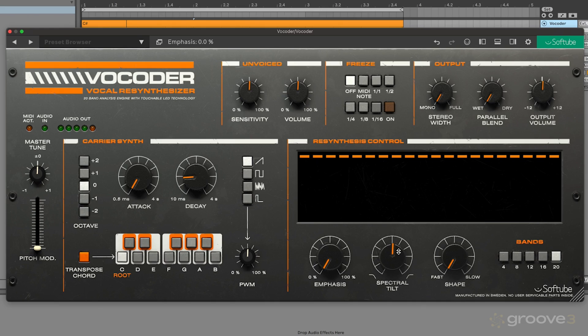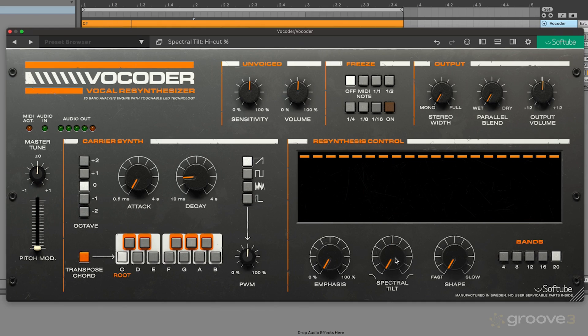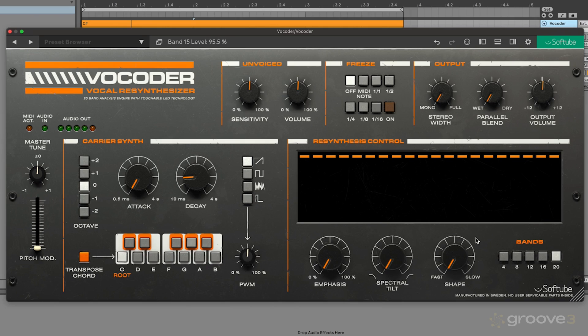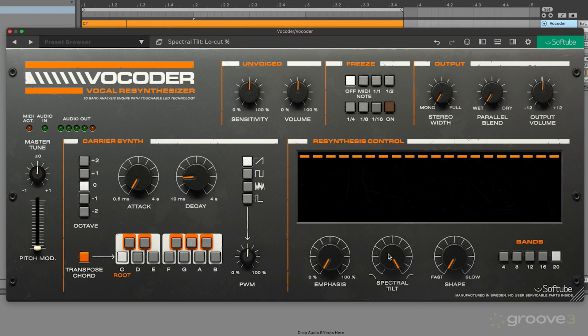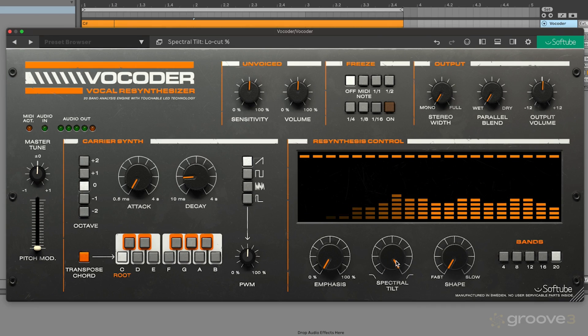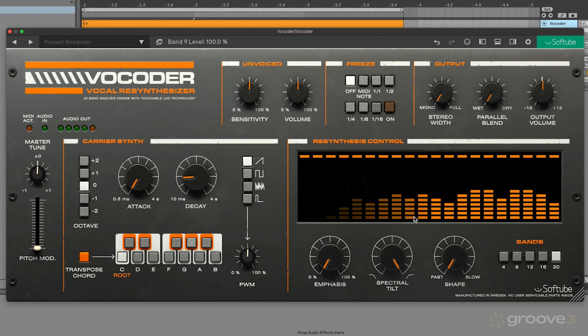You can even see this visually represented on this re-synthesis section. Or if I turn this to right, it's going to be the opposite of that. It sort of removes some of those low-end frequencies and focuses more of the re-synthesis section on those highs. So this is helpful because you can shape the overall character of your whole patch.